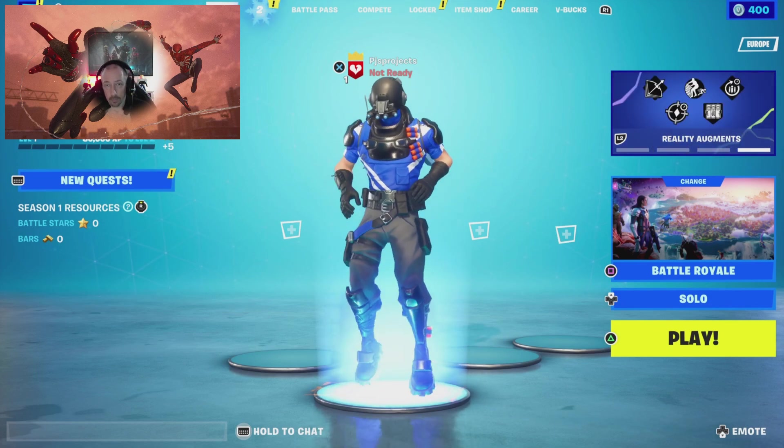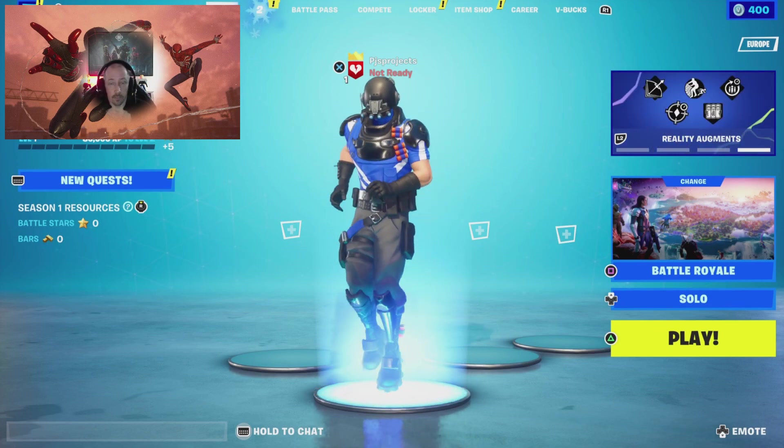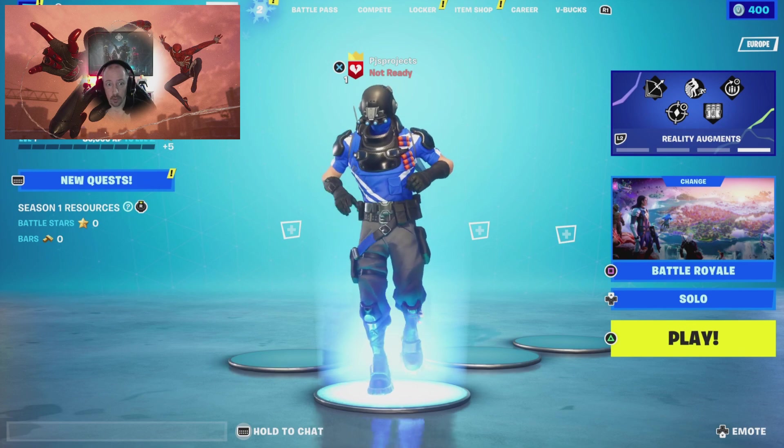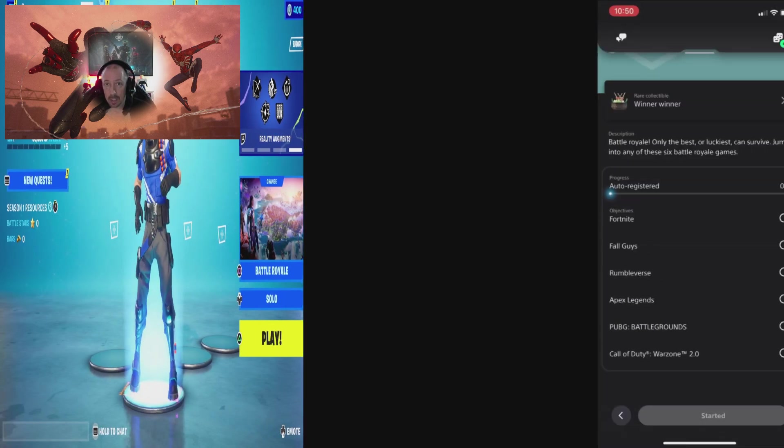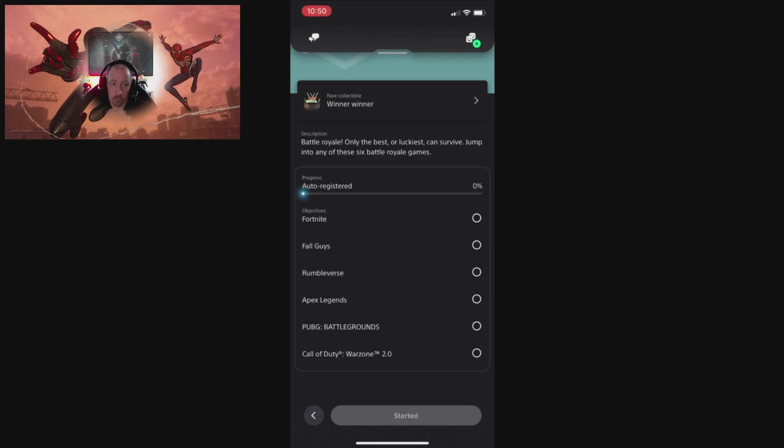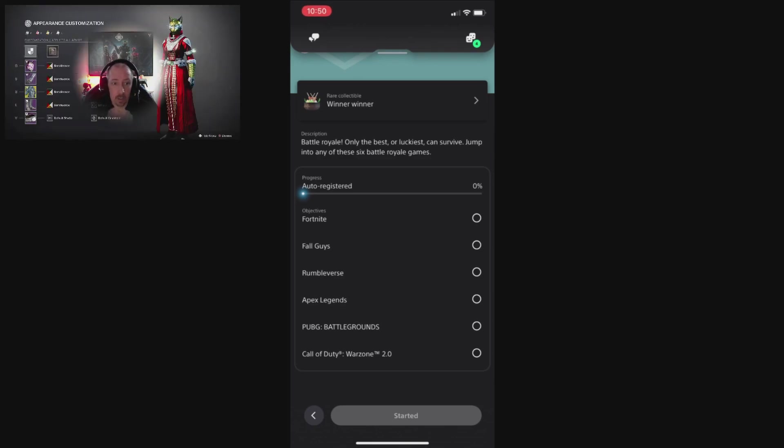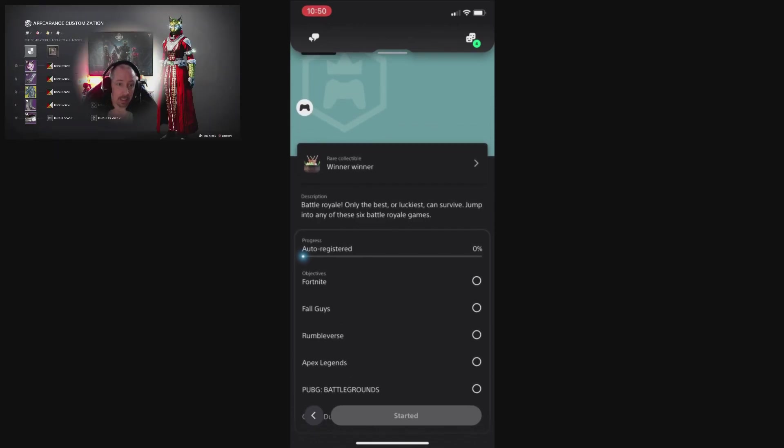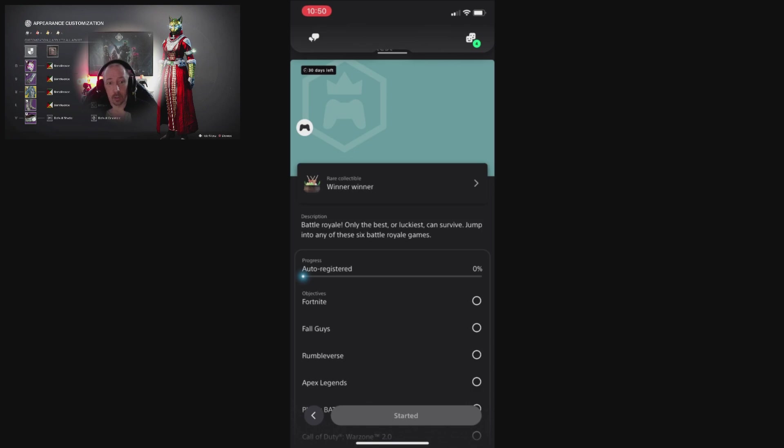So you can get this done nice and quickly using one of the free to play games. Don't forget to click Start before you actually go into it. Just load the game, you don't need to play it, just literally load it. It'll ping off straight away and then you can go back and it's done. You'll get your collectible from it.